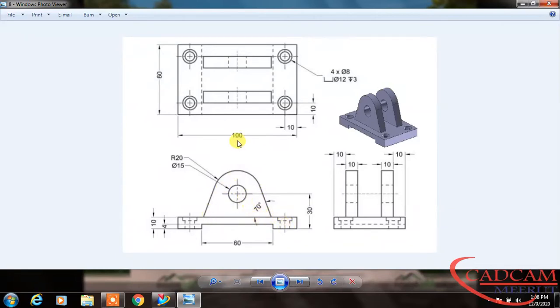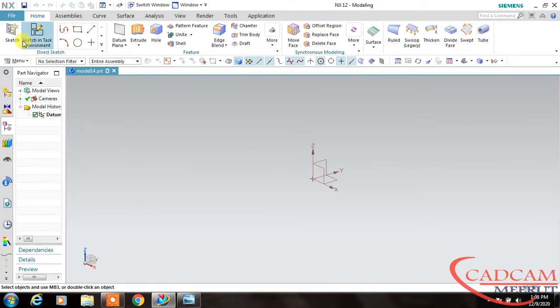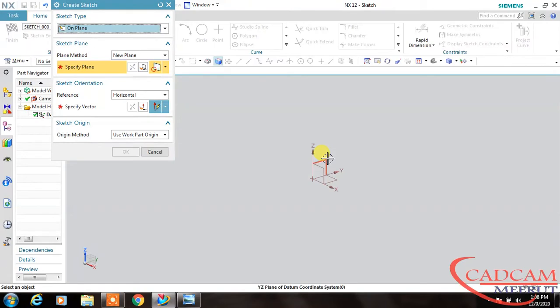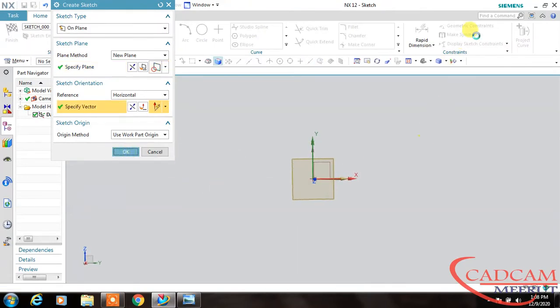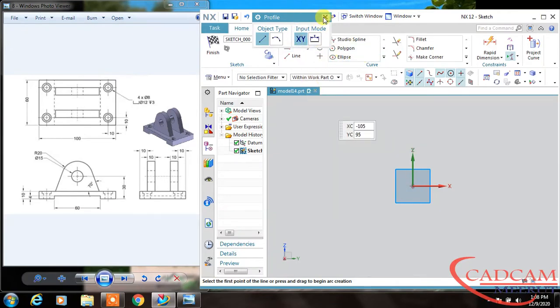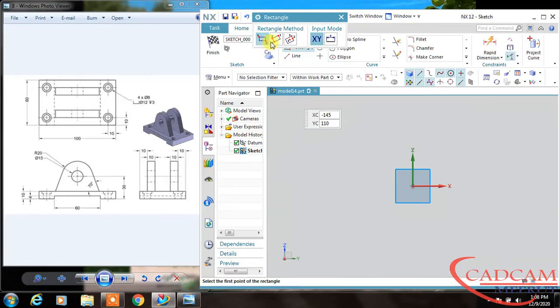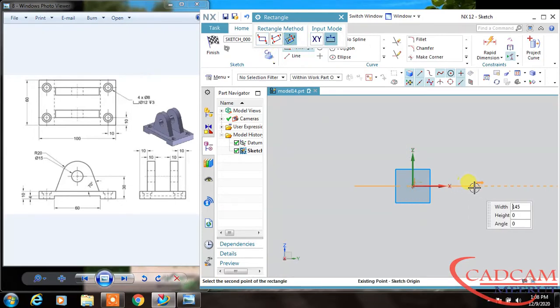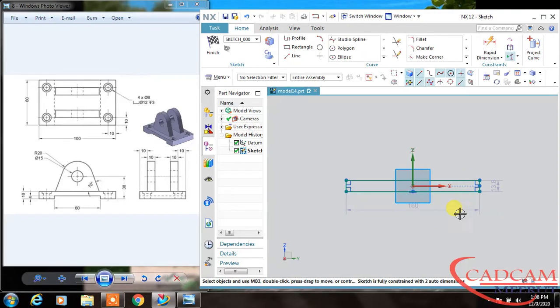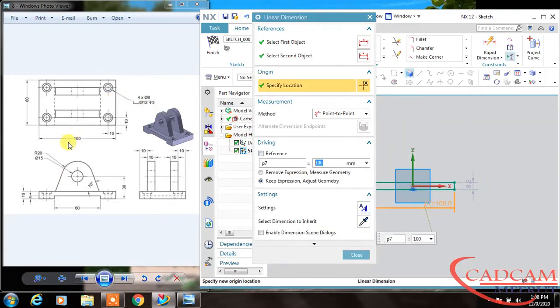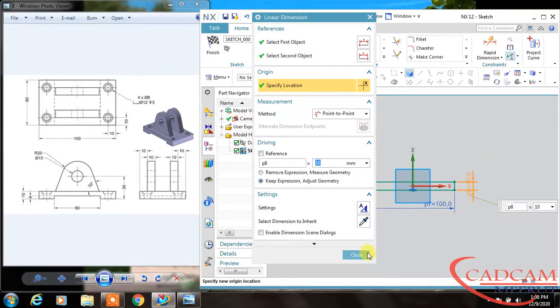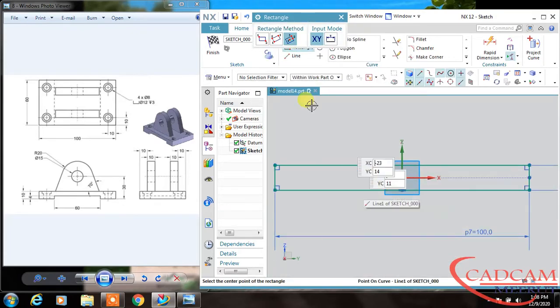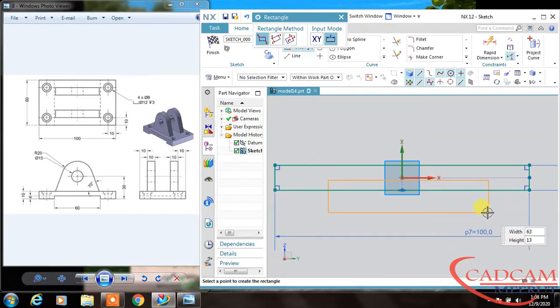Let's start with the front view. Select this front plane. Now I will select the rectangle and click. Now dimension this—the total length is 100, you will find it is close, and the thickness is 10. So change this value to 10. Close.